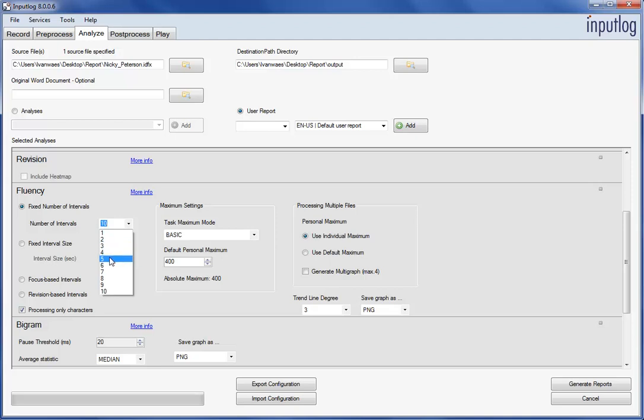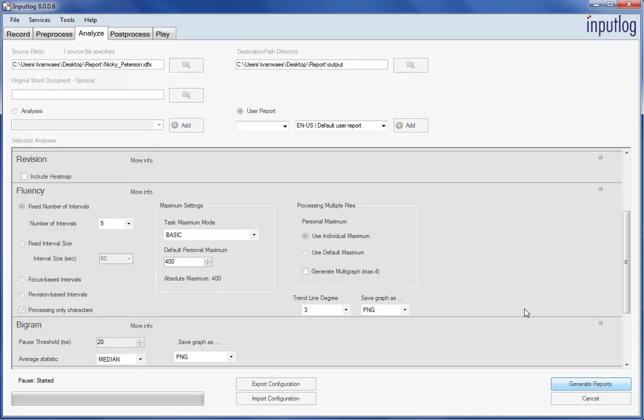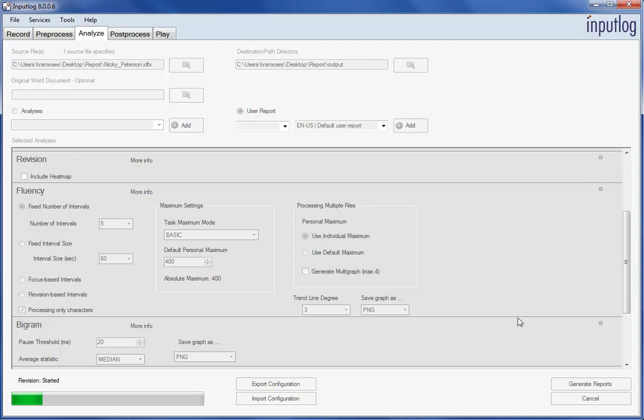Then simply click Generate Report button in the right lower corner. The report will be generated and when finished, the output directory will be opened automatically.